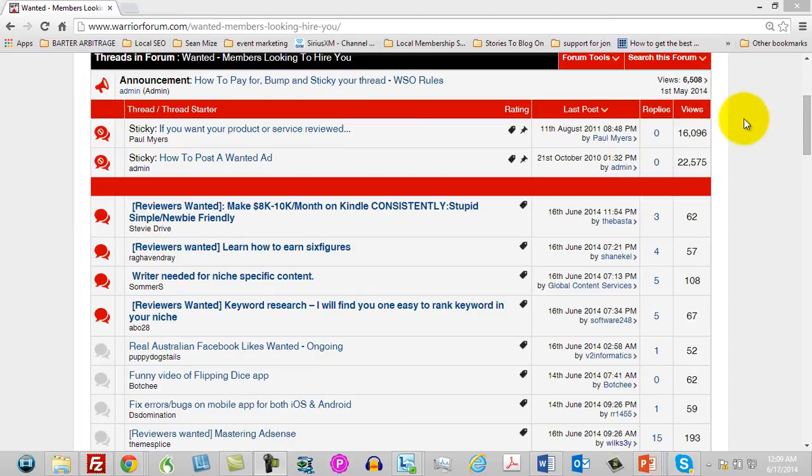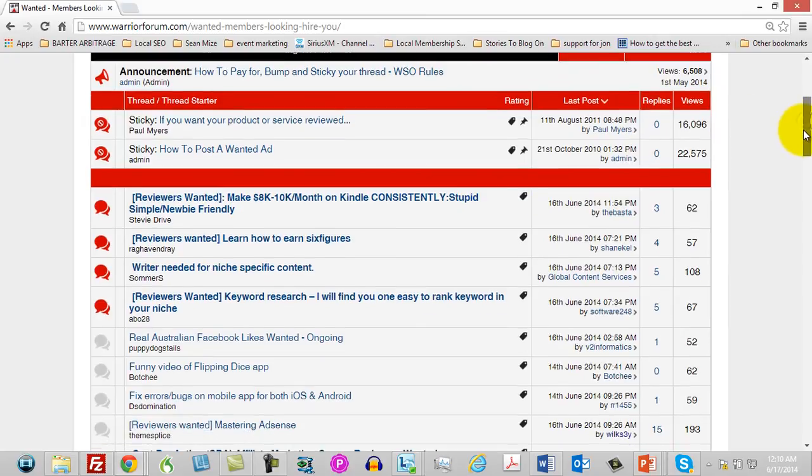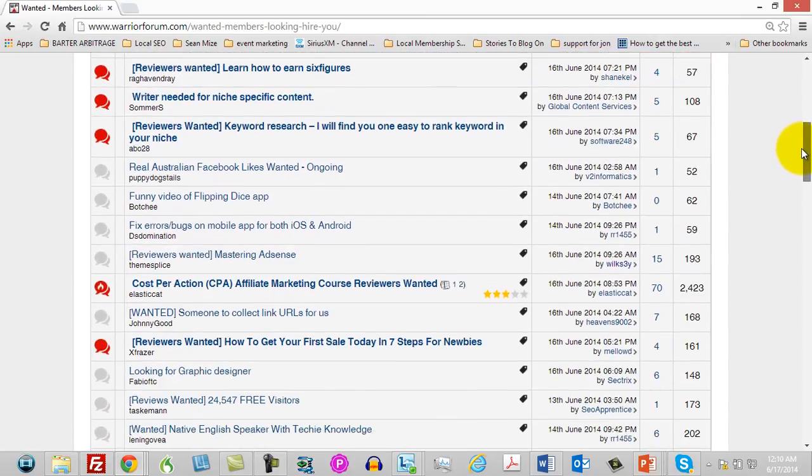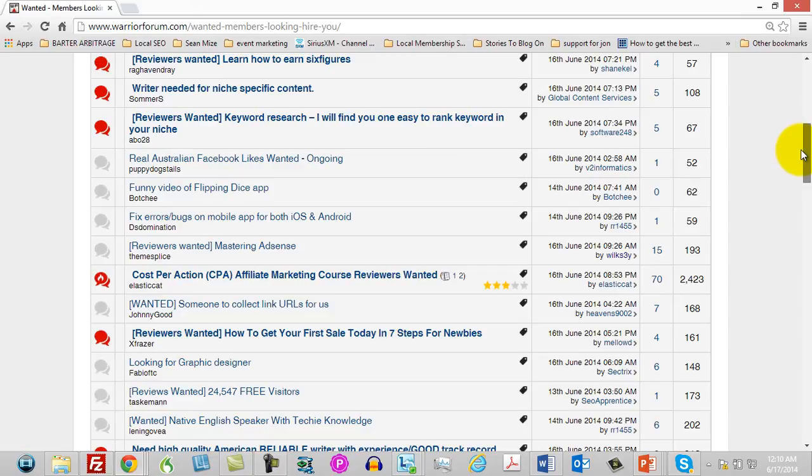You can also post your ad in this area, which is the Members Looking to Hire You. You can tell people that you are looking for virtual assistants or looking for help on your WSO thread.